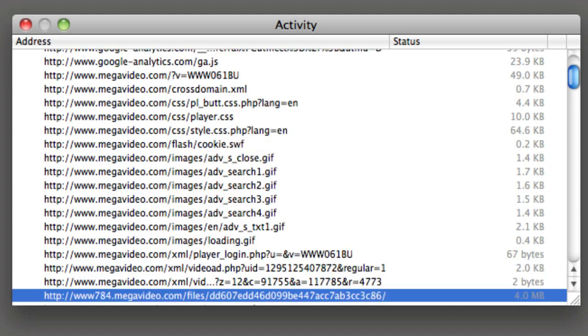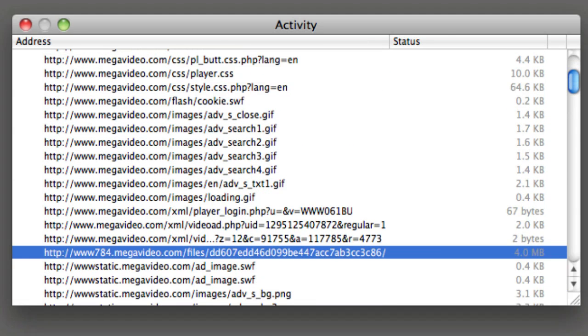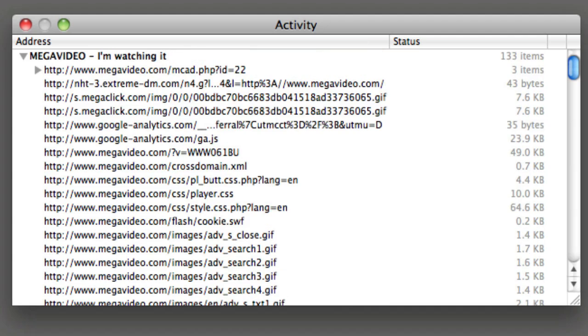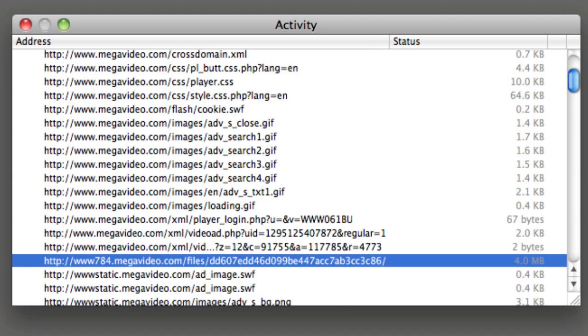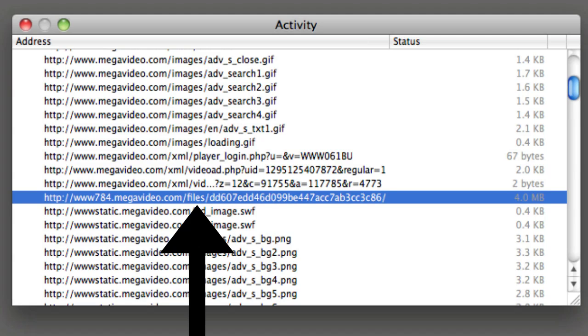So all this random stuff that's in kilobytes, don't worry about that. Just go down to where you see something in megabytes and it should have megavideo.com slash files in it, and that's what you want to get.